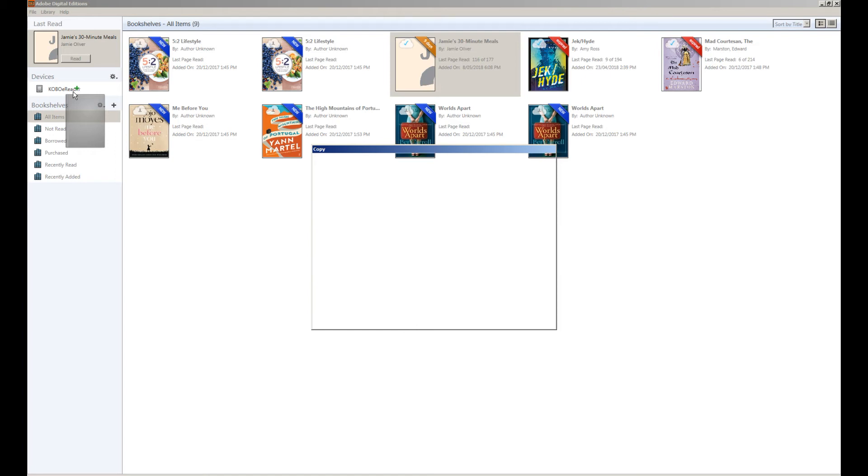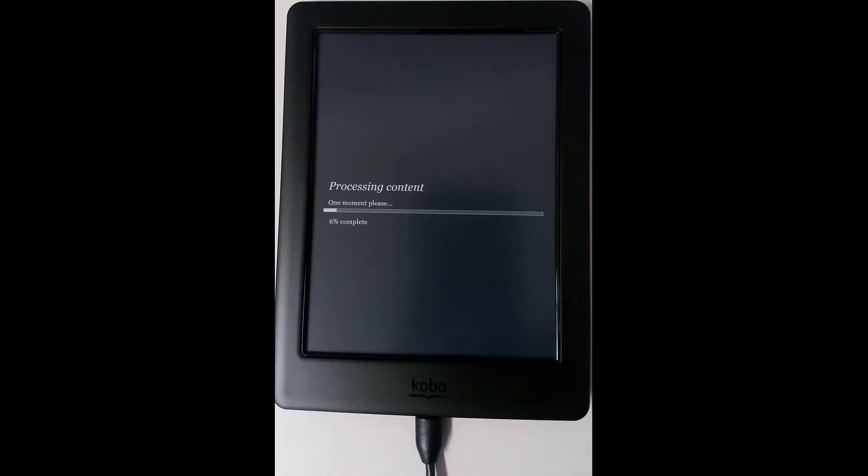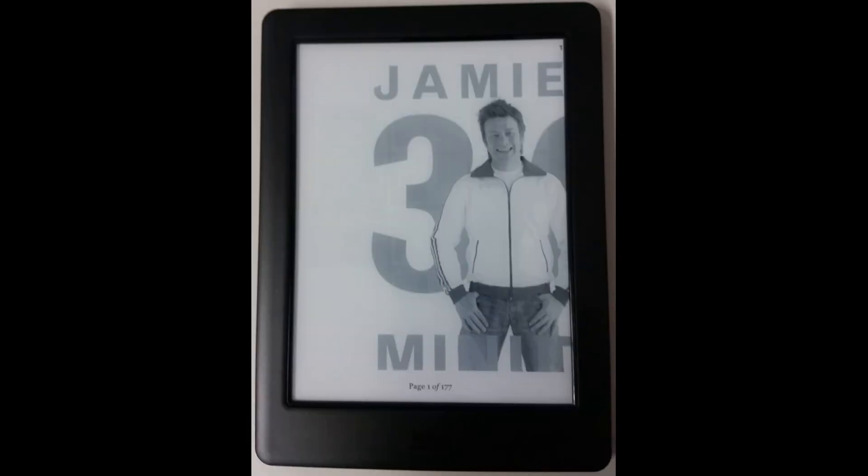After the transfer process is complete you simply close down Adobe Digital Editions and disconnect the eReader from the computer. When you turn on your eReader the eBook will appear ready for you to read.